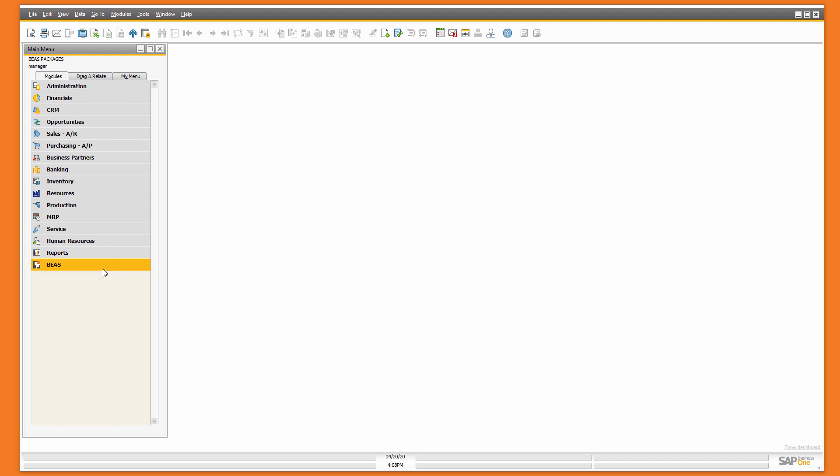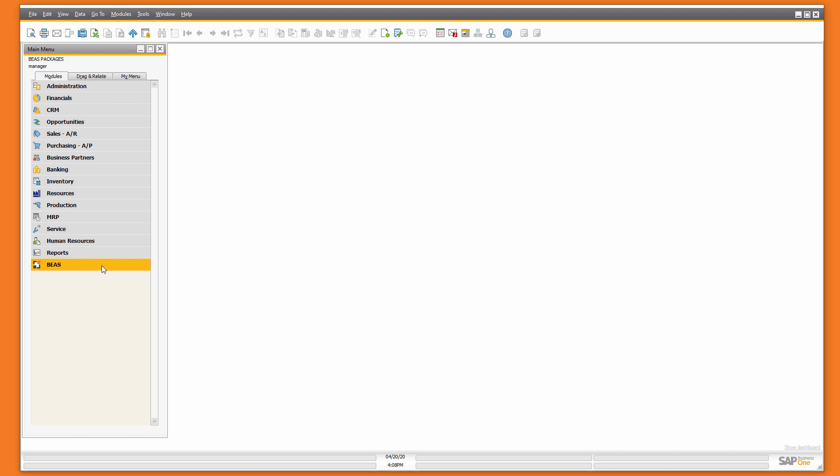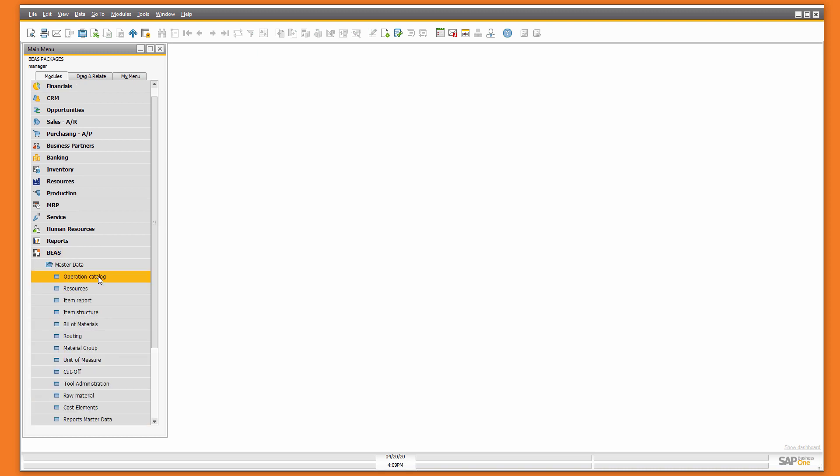BAS manufacturing already includes some predefined dashboards that you can execute in the different modules. Some of the dashboards are available in different windows.